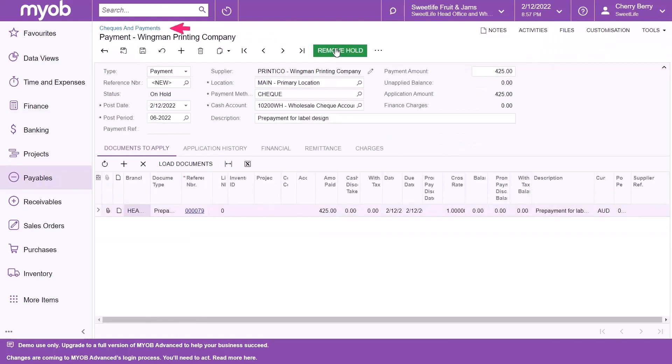The system opens the checks and payments form. Verify that it has the correct settings for your prepayment request. On the Documents to Apply tab, make sure that there is only one row with the settings we've just created. If all the settings are correct, click the Remove Hold button.